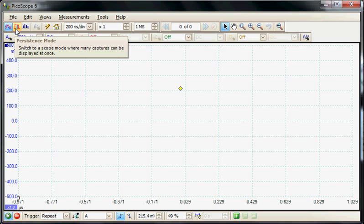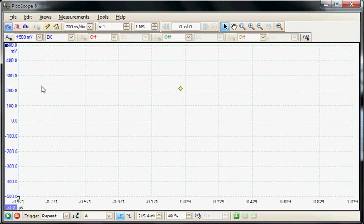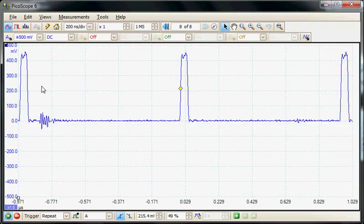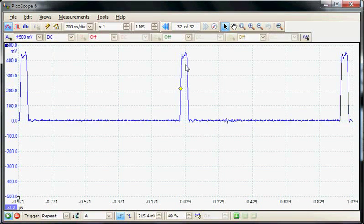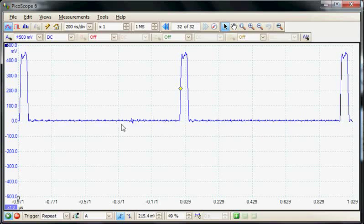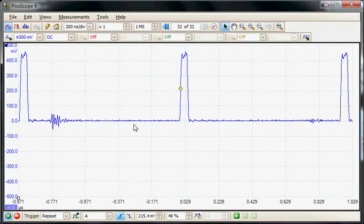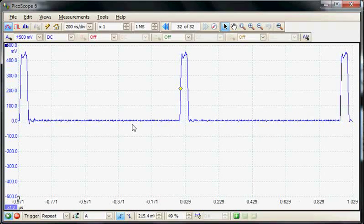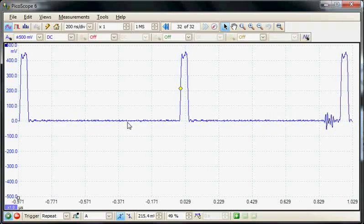In this demonstration, we'll look at a signal with a repeating clock pulse and an asynchronous ringing signal. We'll use persistence mode to analyze these and see if there's any correlation between the two signals.